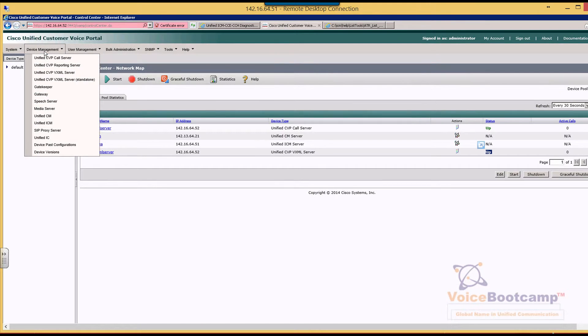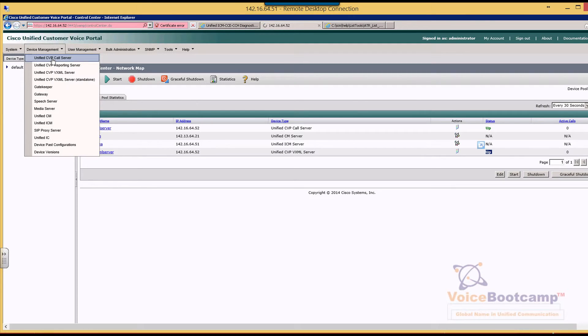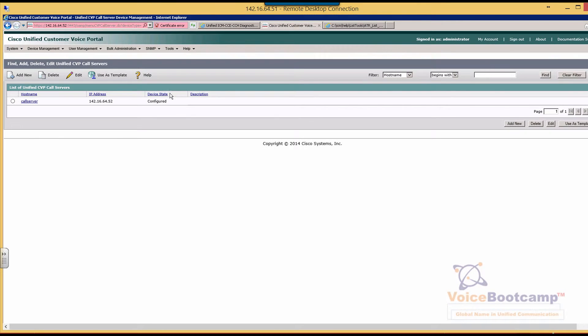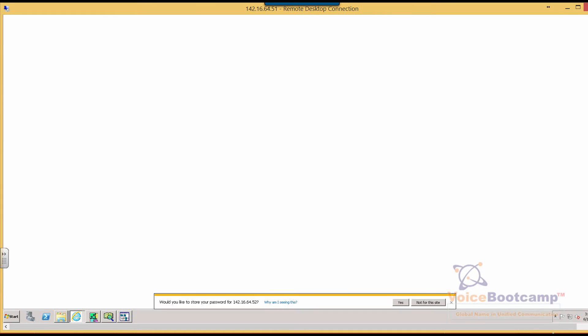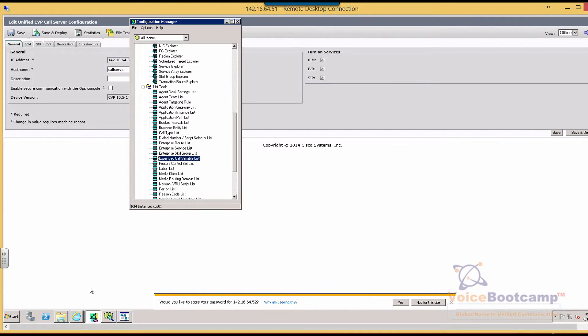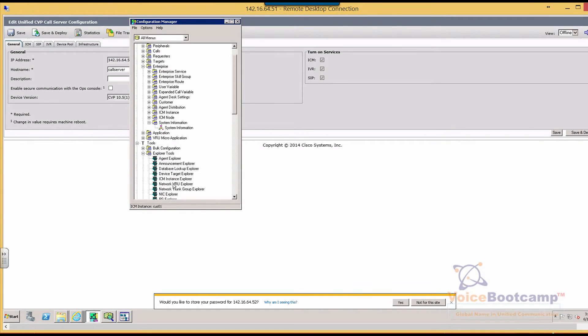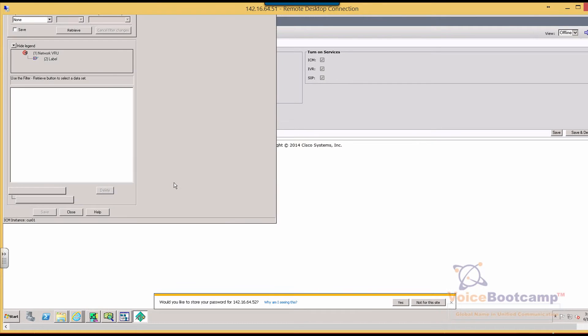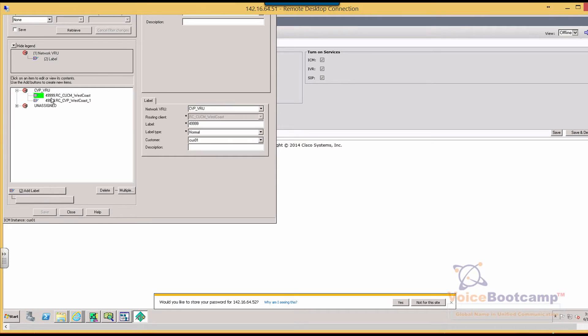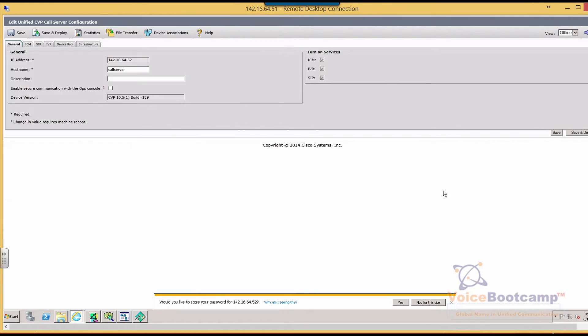What we want to do is customize it by going to call server. Now, if I go back to my network VRU, this is related to CVP. You will find the network VRU right here. We have created a network VRU for CVP with a label 49999, 4 plus 4 9s.